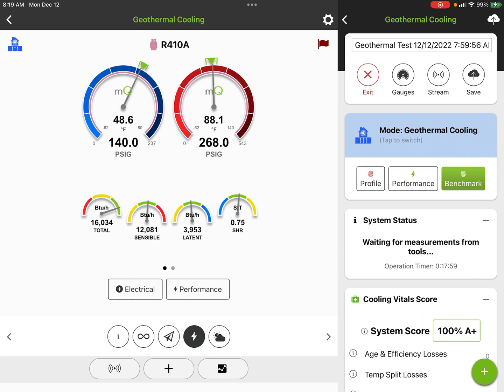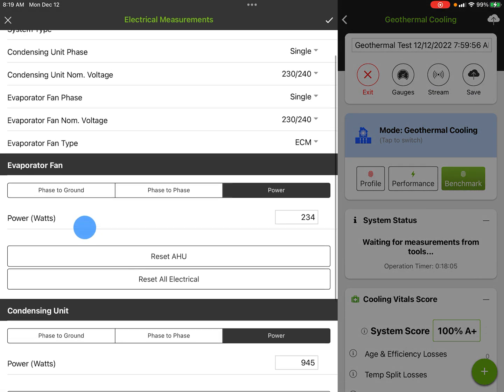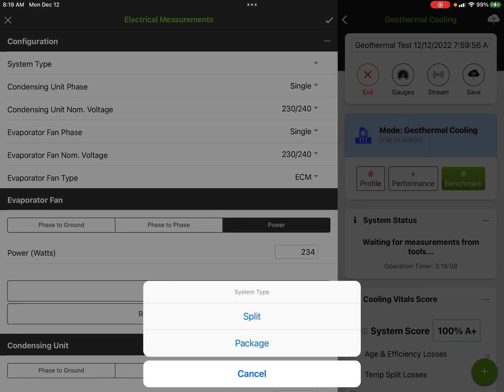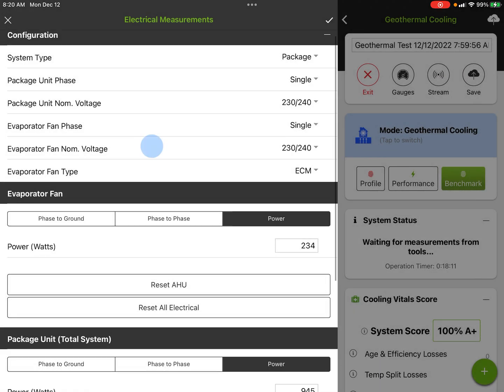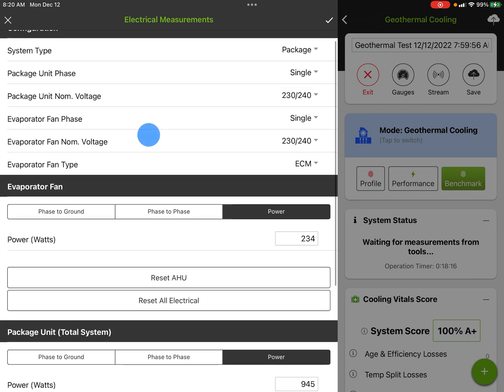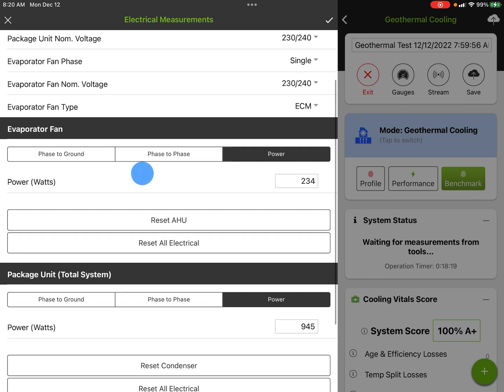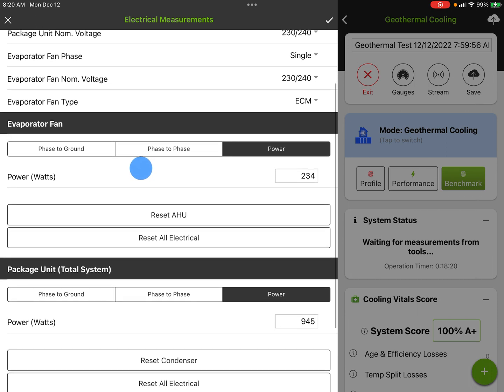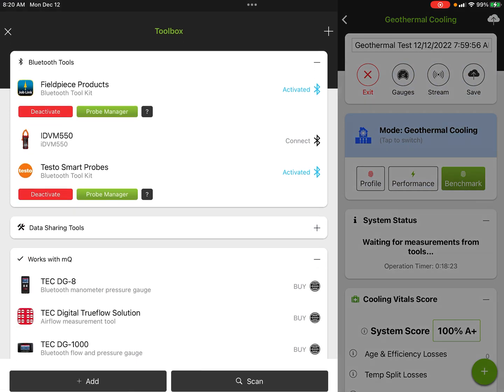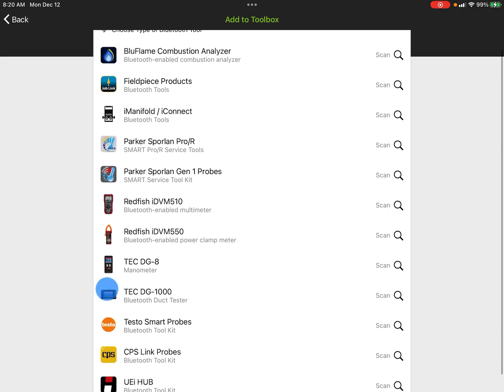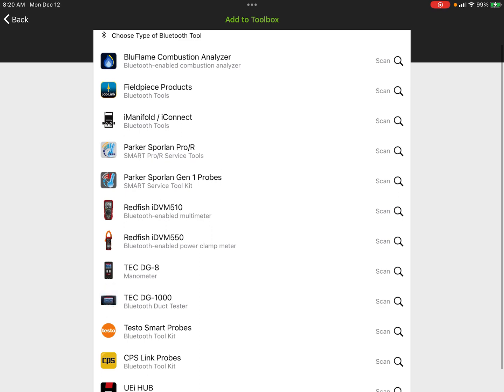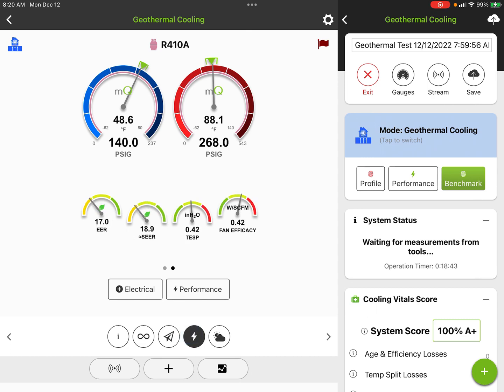Performance-wise here, we have our electrical and performance sections. Electrical is where we're going to enter our electrical readings. These actually come from the system type, so we can have package or split. Then we can have evaporator fan watts. These will come from a Redfish meter. I'm going to show you in the toolbox real quick. This is our watt meter, which actually measures watts. It's going to be Redfish or we can do Field Piece products or a bunch of different tools from different manufacturers that are available. So that gives us our electrical readings.